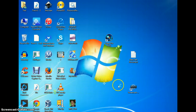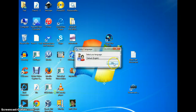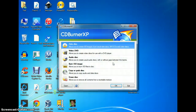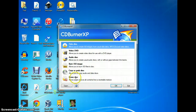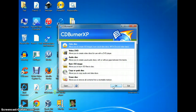Now we can launch it. I'll just launch it to show you what it looks like. You can change your default language if you want. But this thing — you can do video DVDs, audio discs, burn an ISO image, copy, erase a disc — everything. I mean, I rarely have any problems with it.